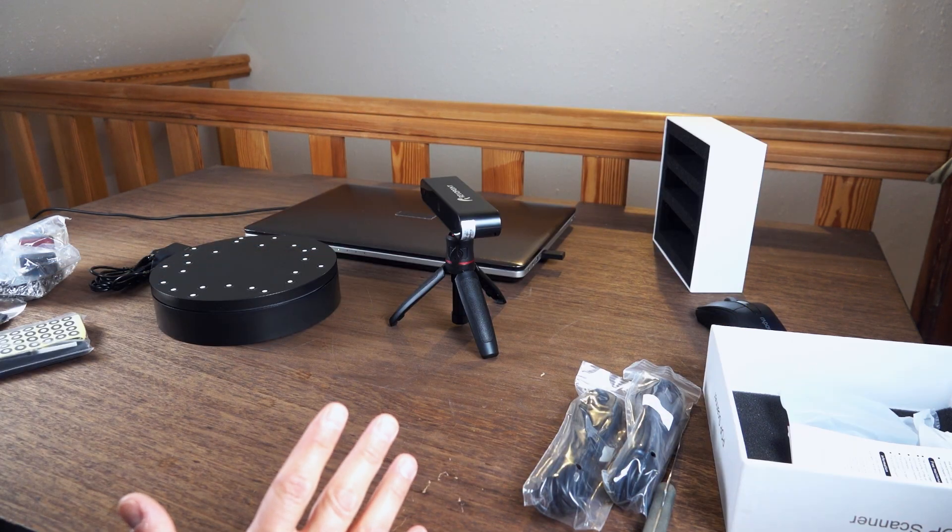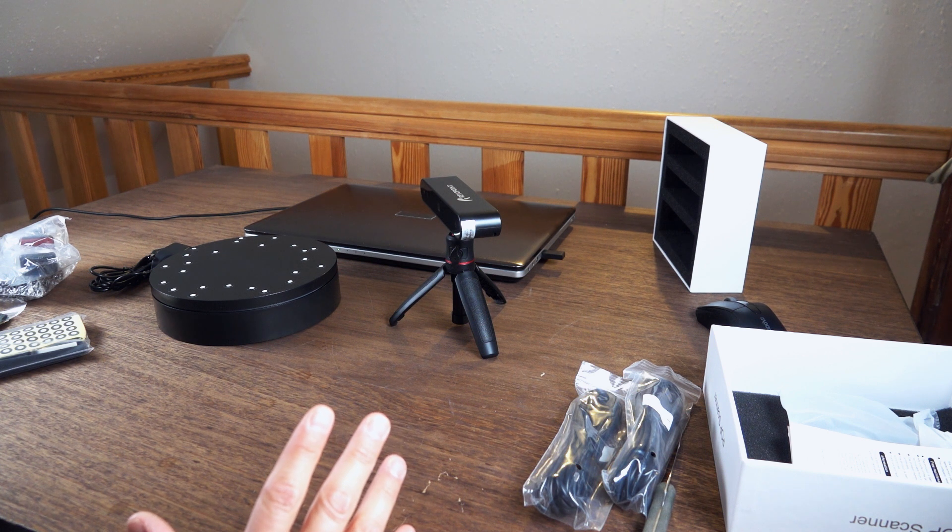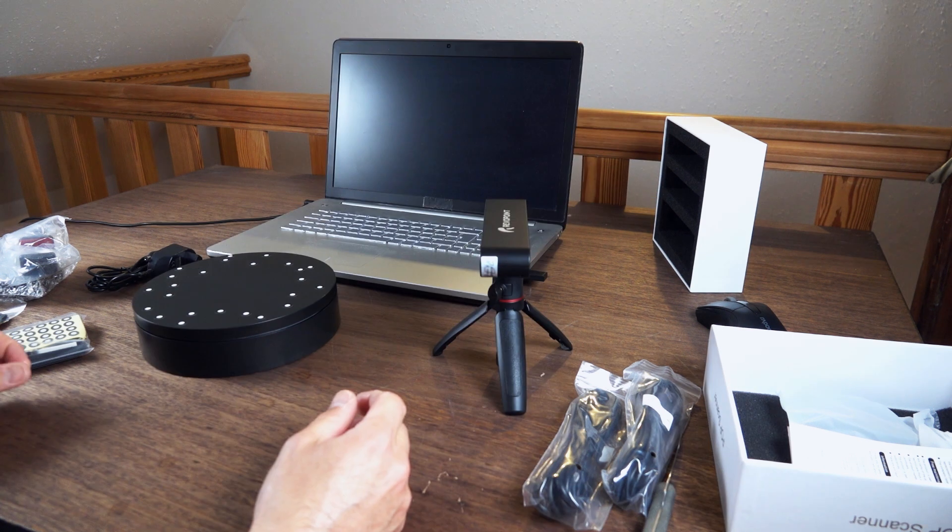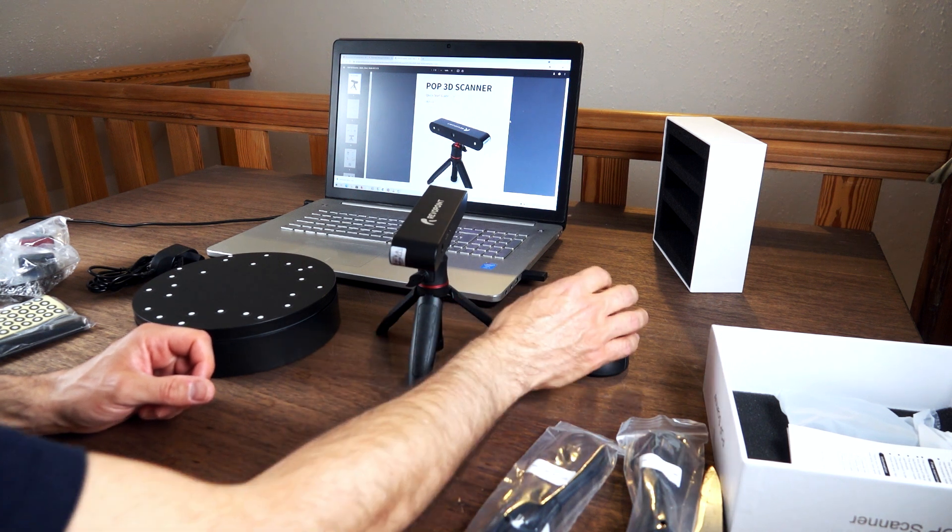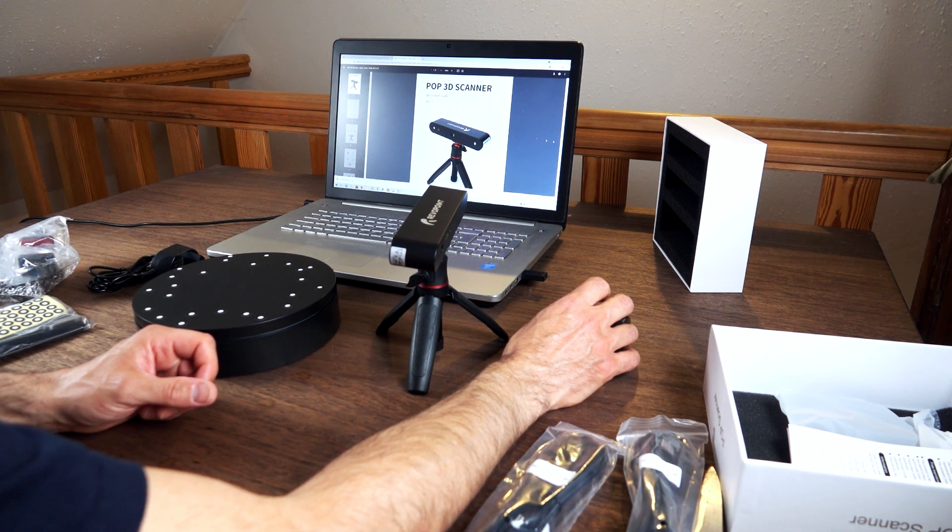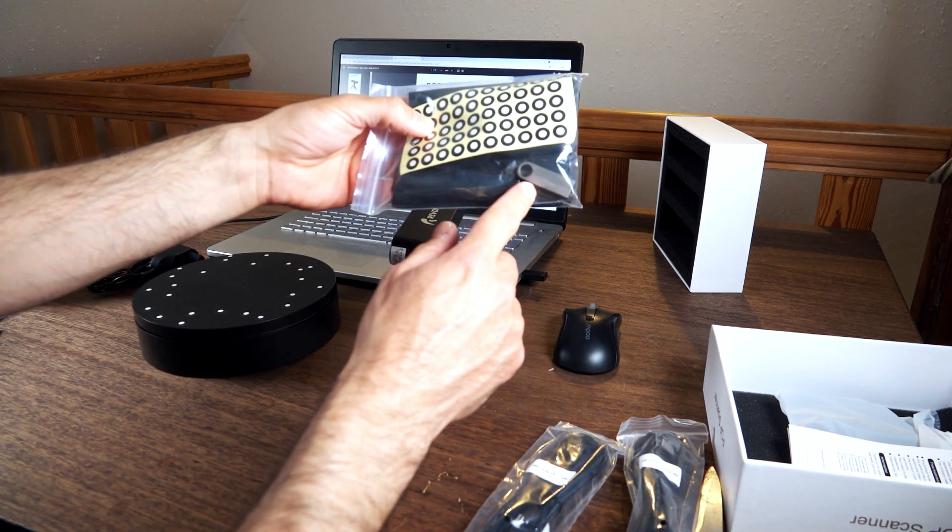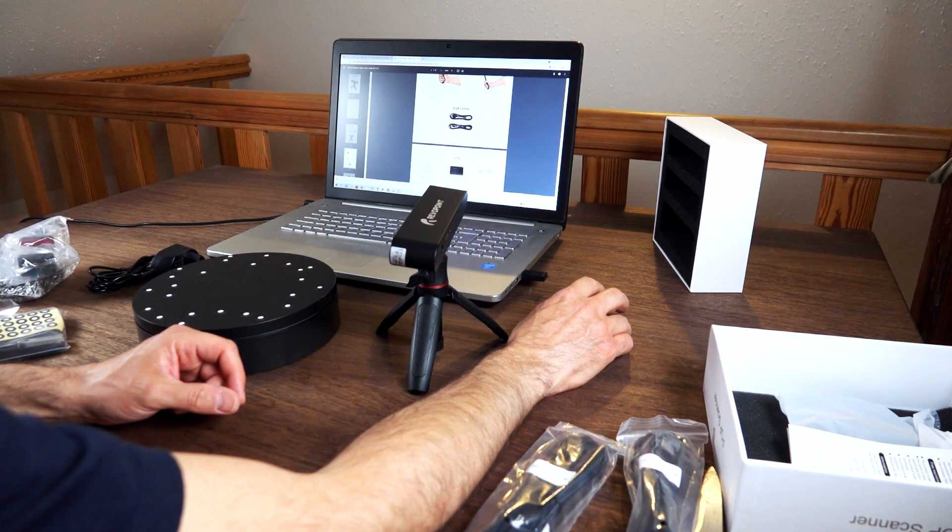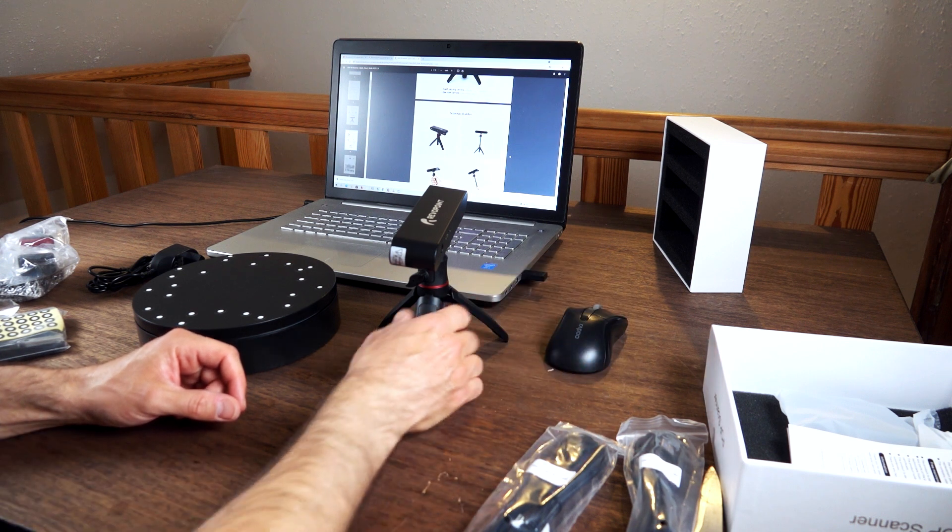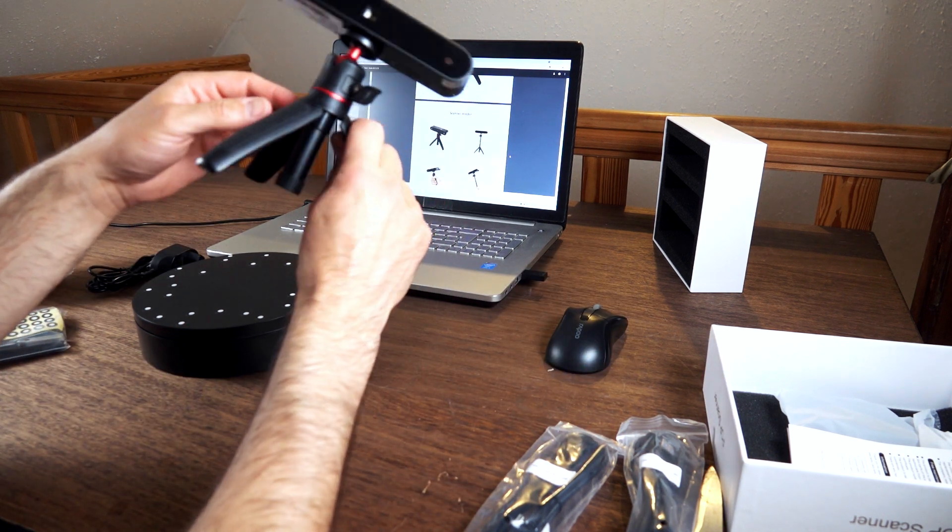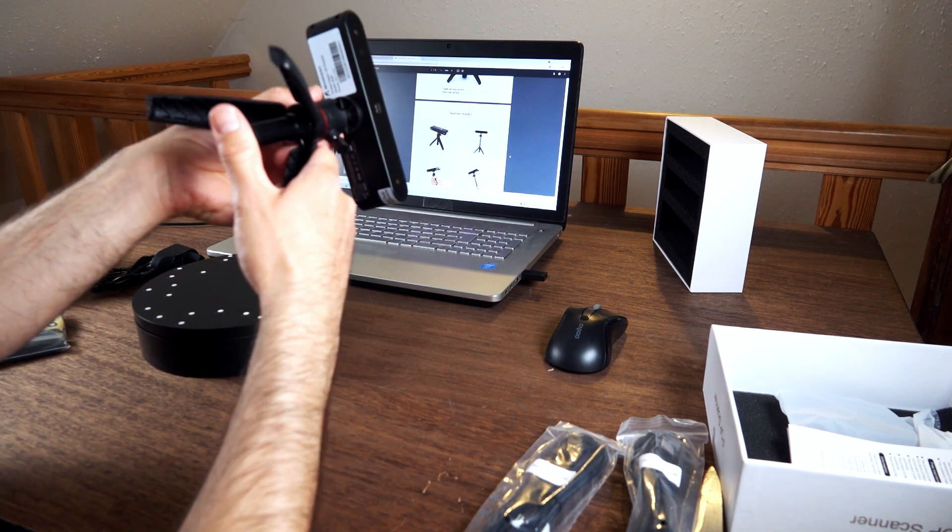So how does this work now? I don't see any kind of instructions or quick start guide. I think I have to go online to find out. On the Revopoint website I found a Pop 3D scanner quick start guide. Probably this will also be on this USB key but I didn't check that. The first thing it shows says the tripod can be adjusted in height.